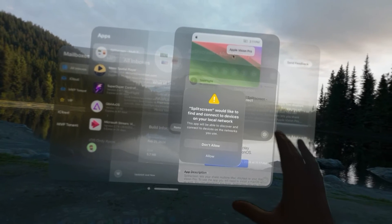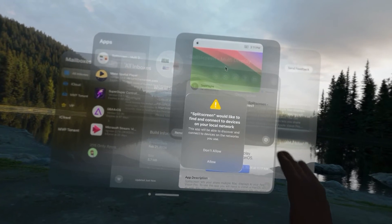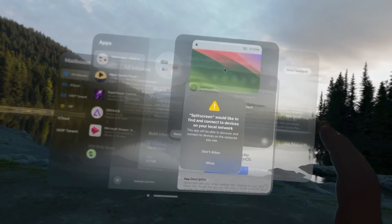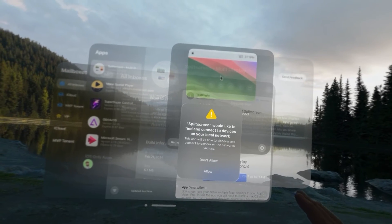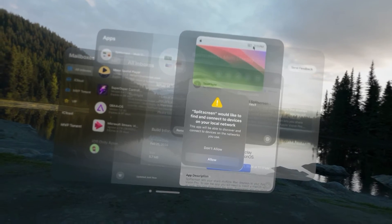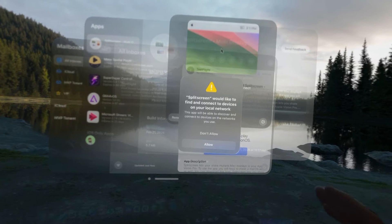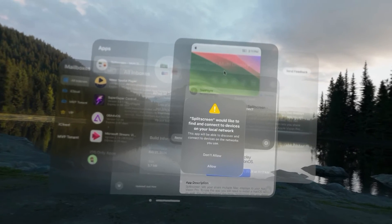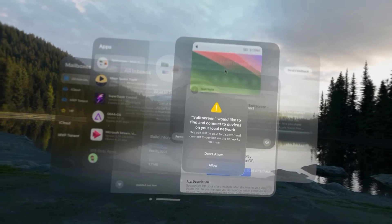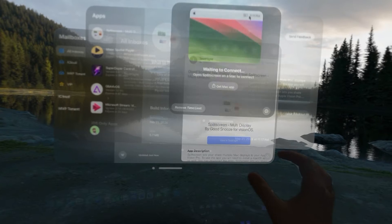The first thing that pops up is it's going to ask us to allow local network access. Now, you want to allow this because otherwise your Vision Pro and your Mac won't be able to talk to each other on your network.